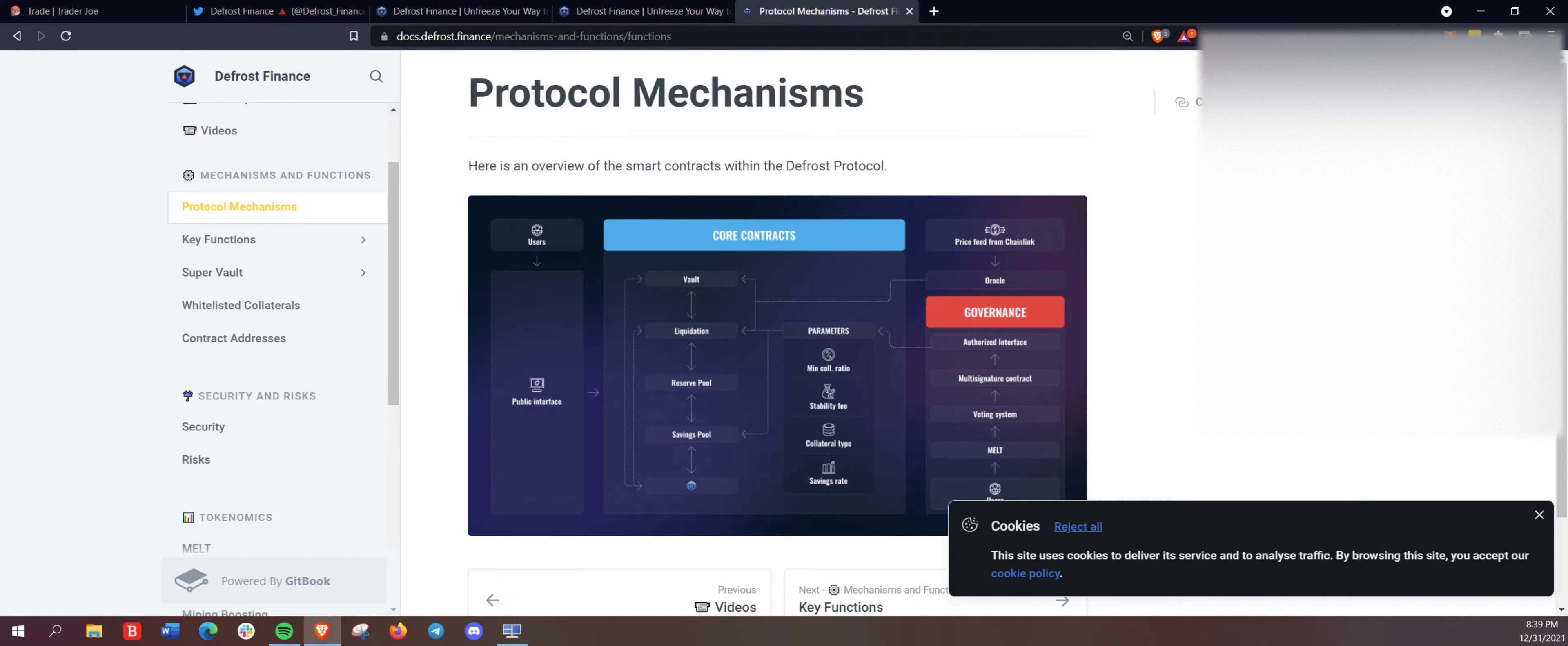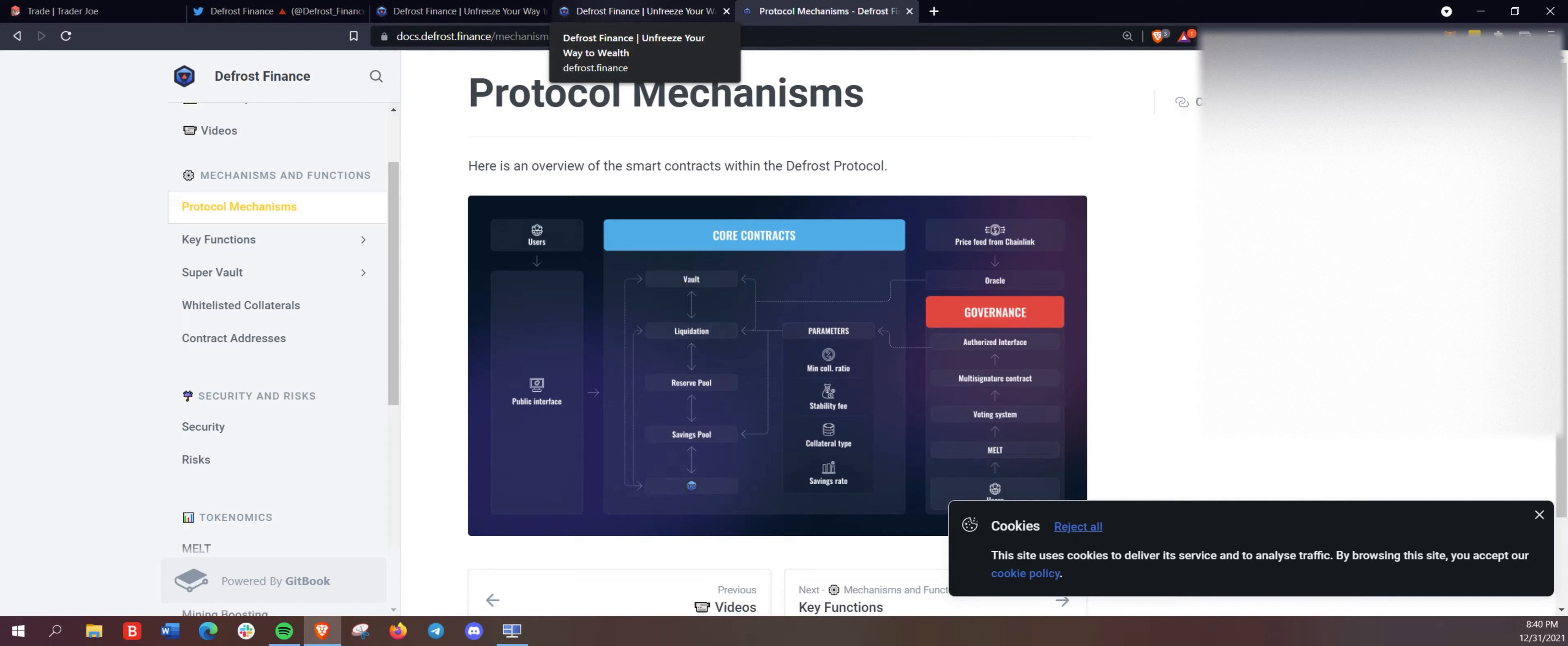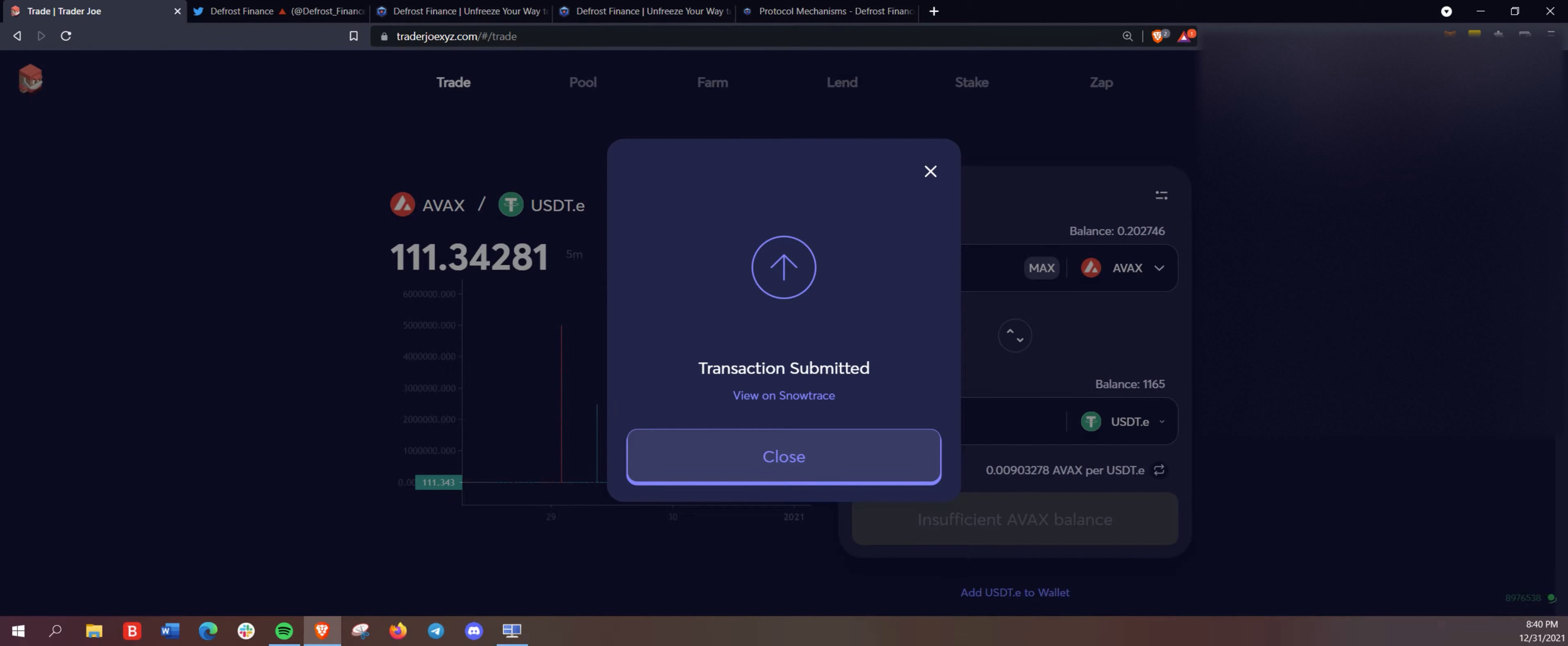And you will want to understand the mechanisms, your security and risk there. And if you do have any questions, feel free to come to the telegram and the discord here for defrost finance.